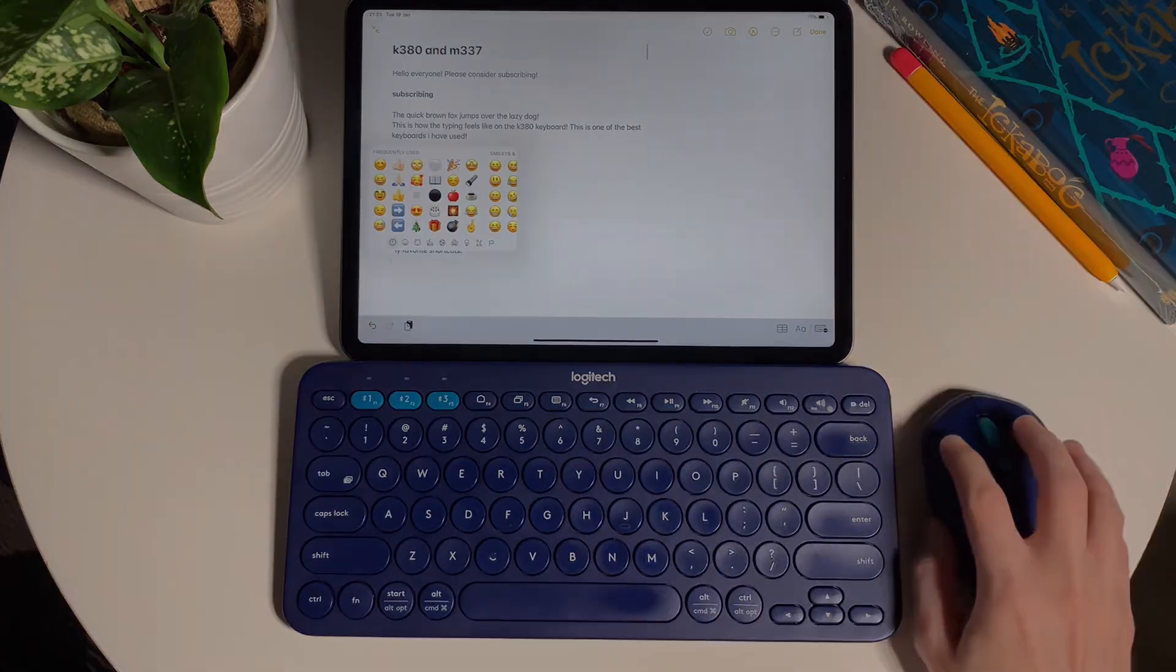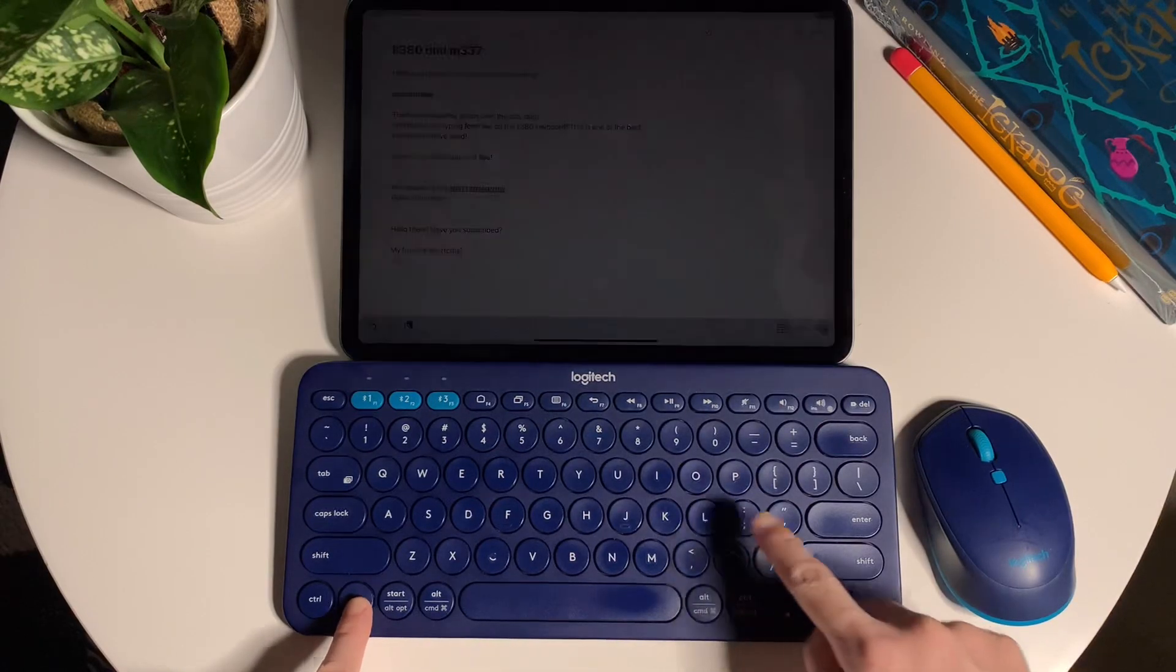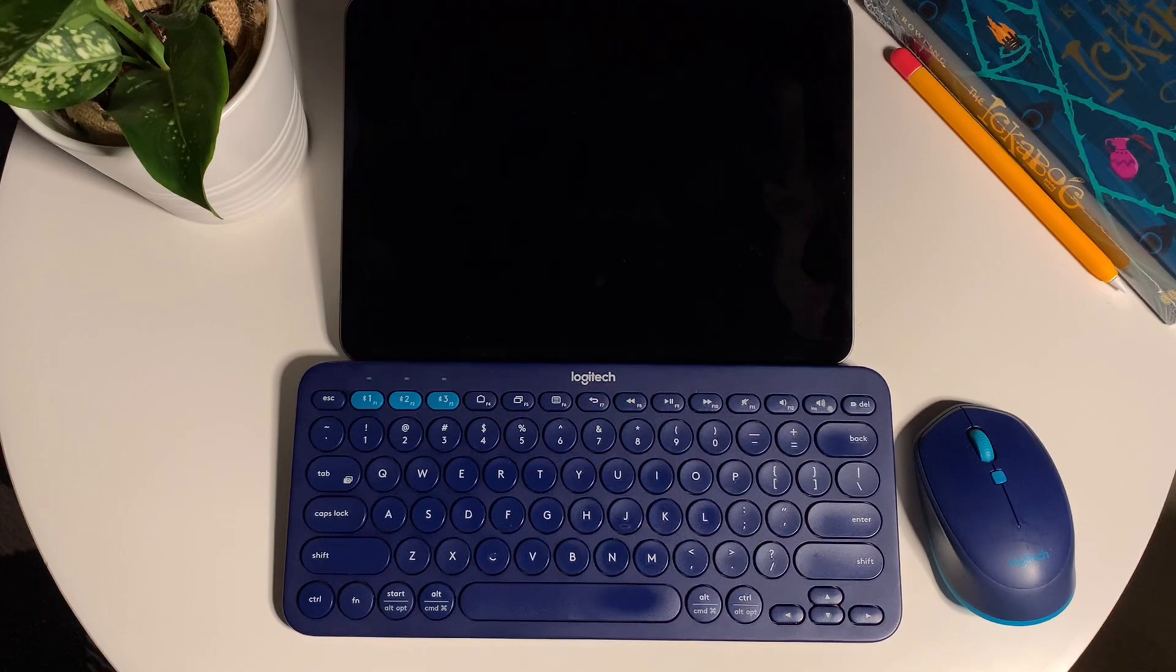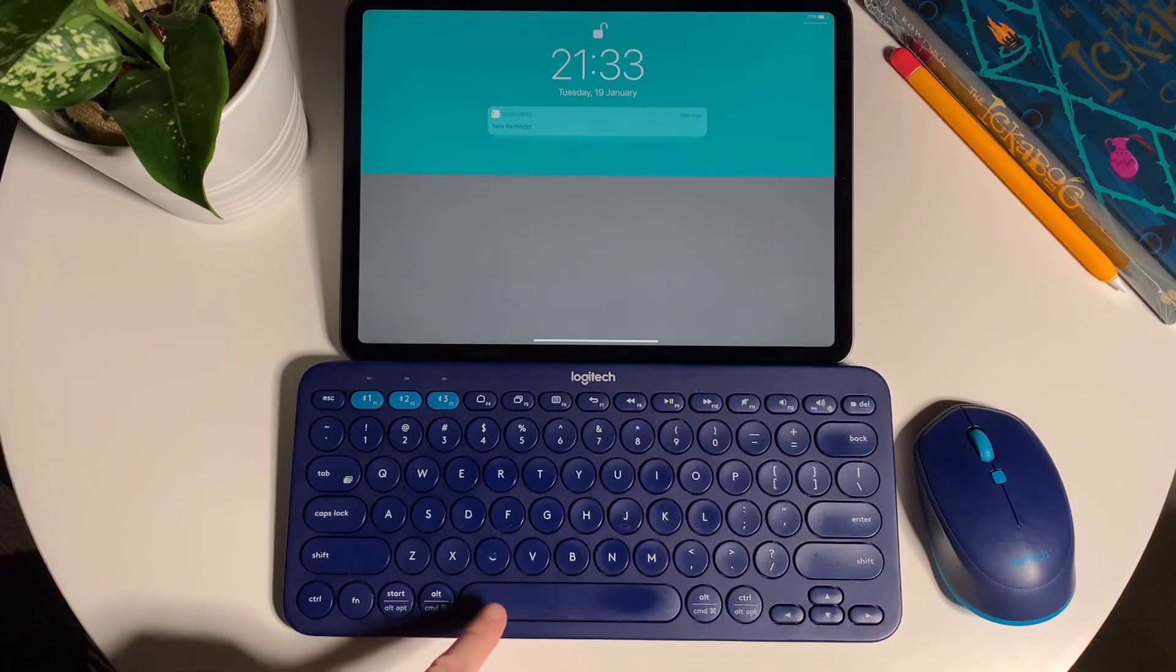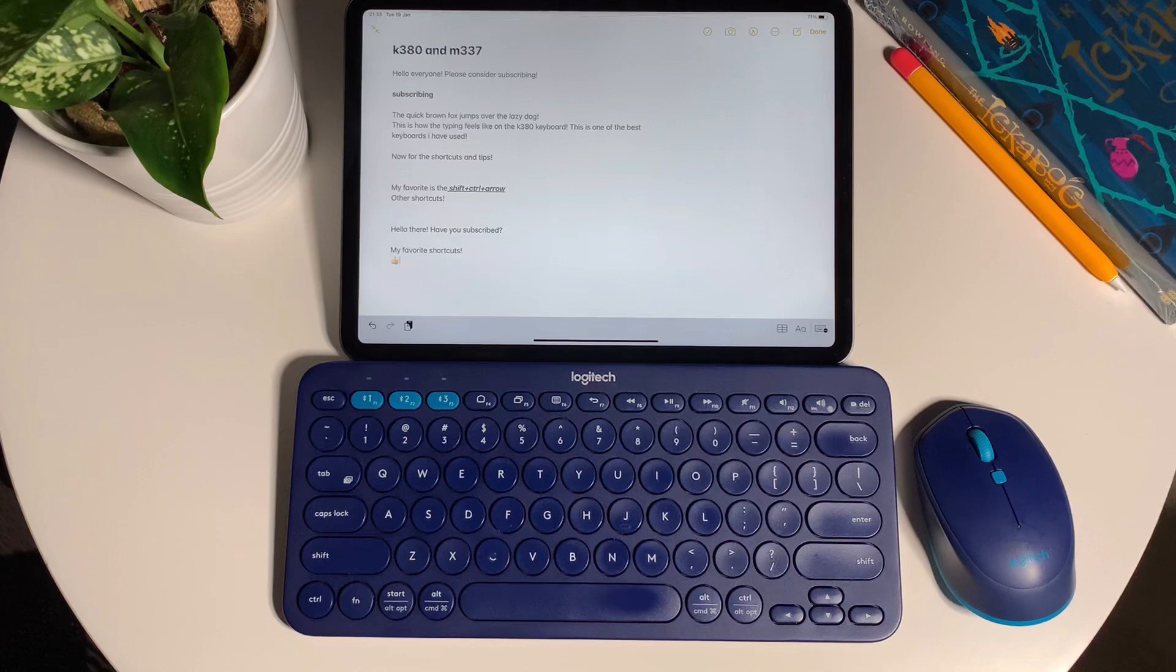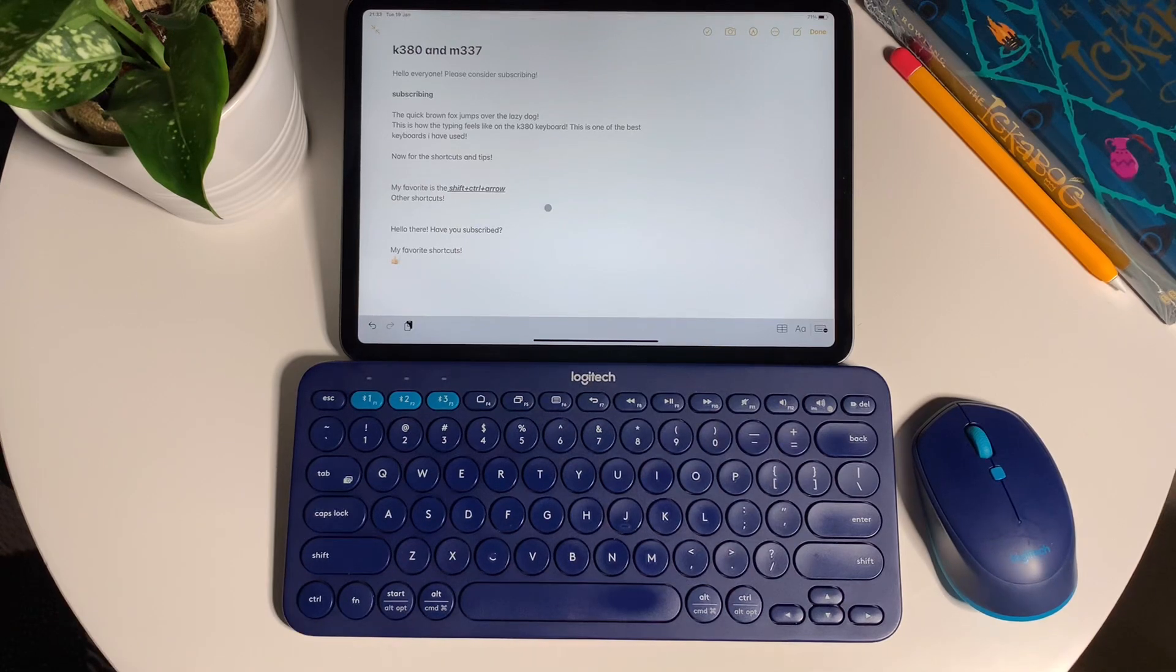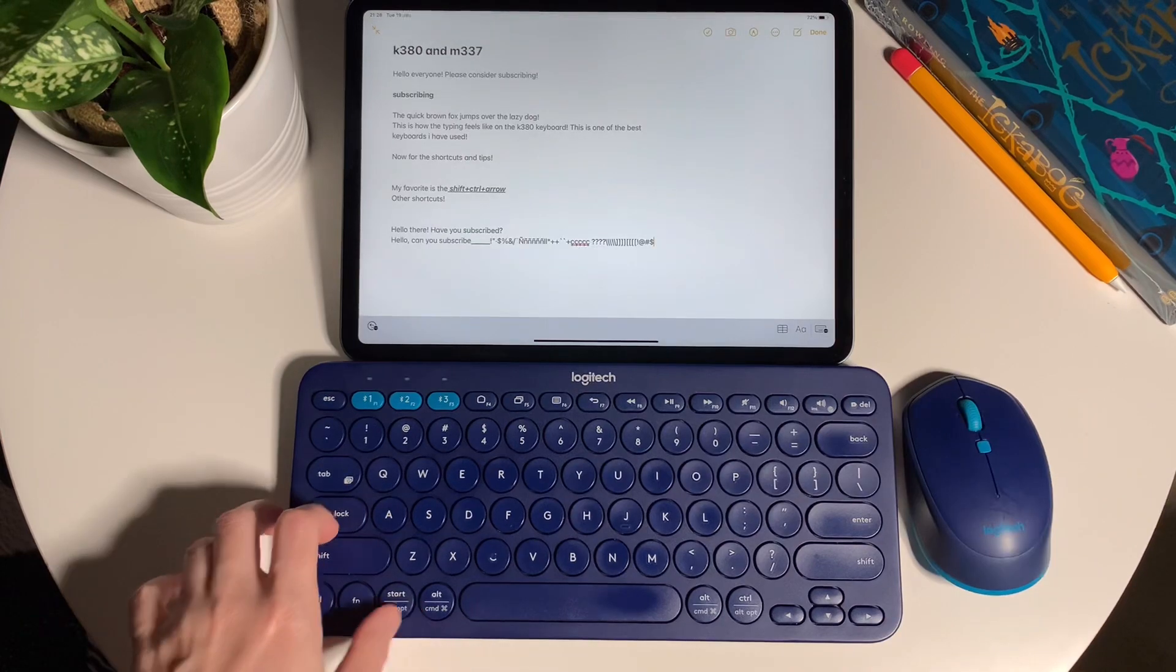And last tip: to lock the iPad you could do the function plus L key, and to unlock simply tap on any keys. And if you have the iPad Pro, it will activate the Face ID and it will unlock.